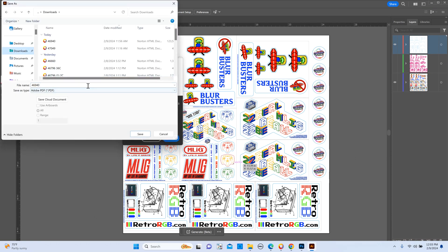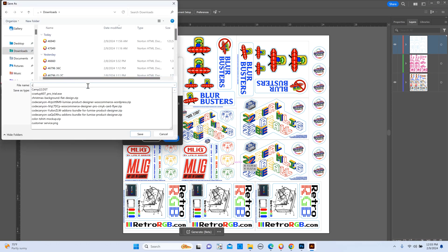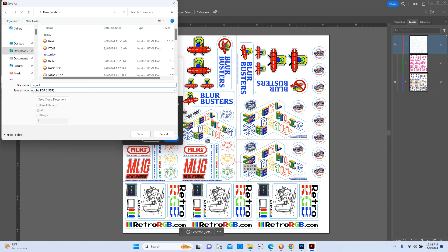And we'll name it CMYK layer, and we're saving as a PDF.